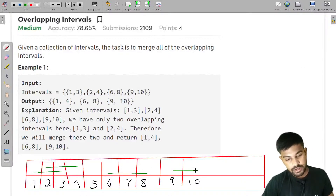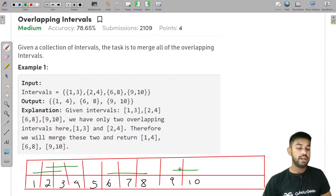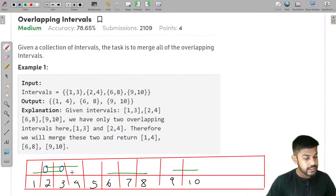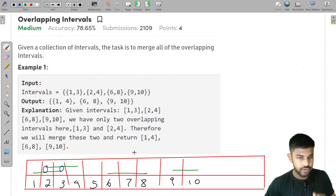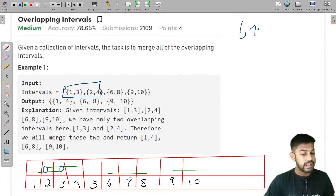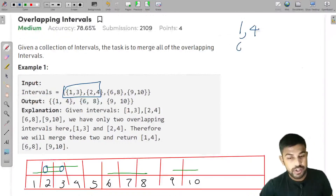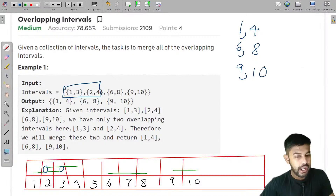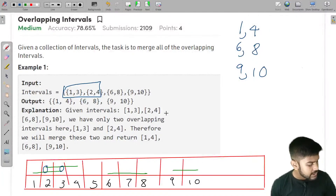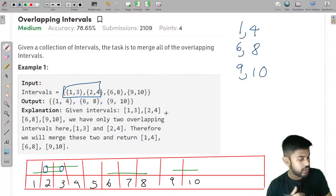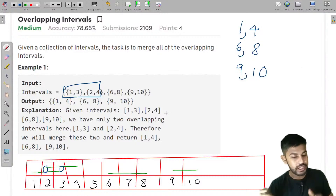We merge the overlapping intervals. We can see that intervals 1-3 and 2-4 are overlapping, so we merge them into 1 to 4. The interval 6-8 is not overlapping with anything, so we write 6 and 8. Similarly, 9 to 10 is individual, so we write 9 and 10.